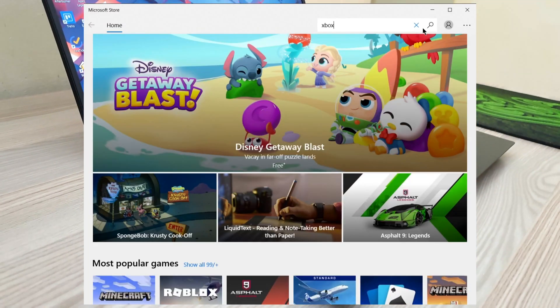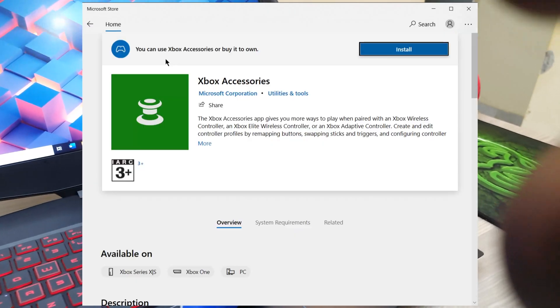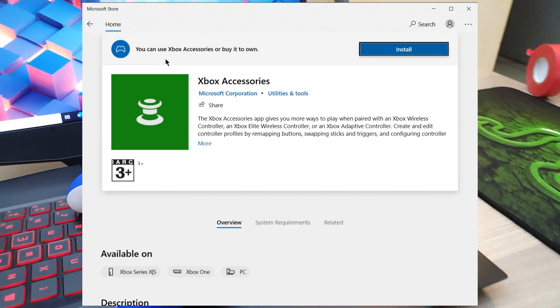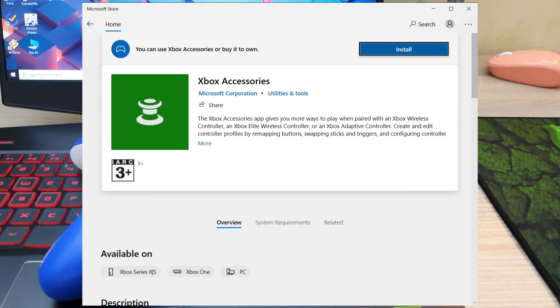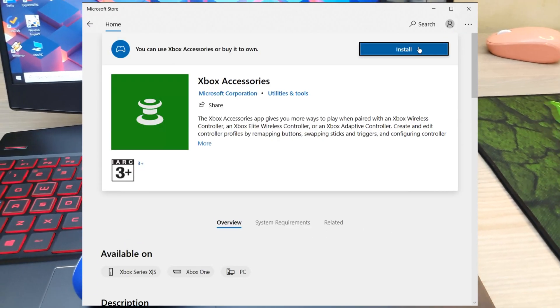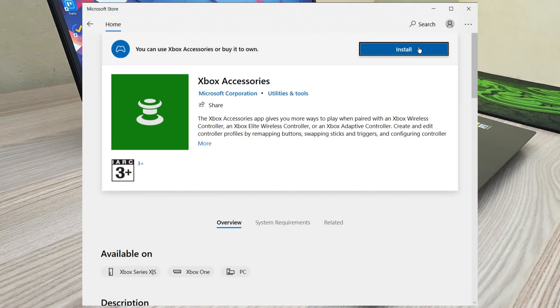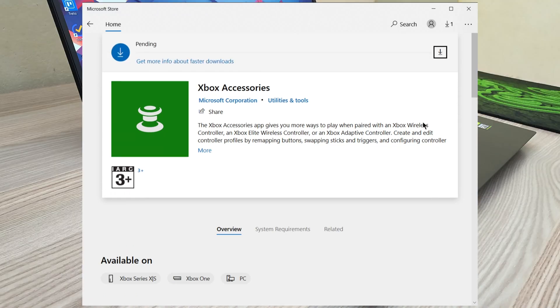Go to the Microsoft Store. It doesn't matter if you're signed in or not. Search and download the Xbox Accessories app. That's gonna enable you to update the firmware for the gamepad.